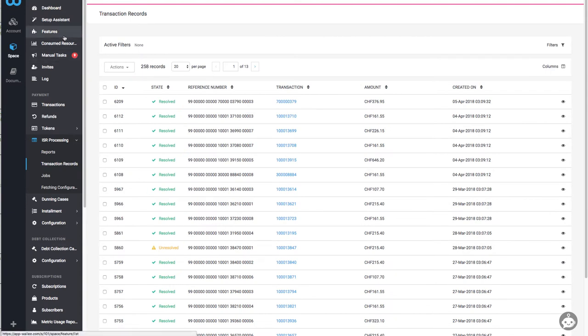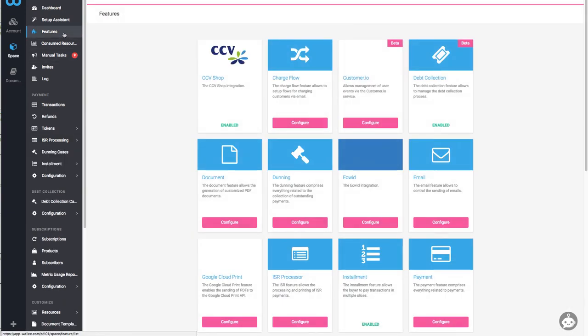Last but not least, Wally also offers further solutions for debt collection or dining flows. Have a look at the description below for additional information.